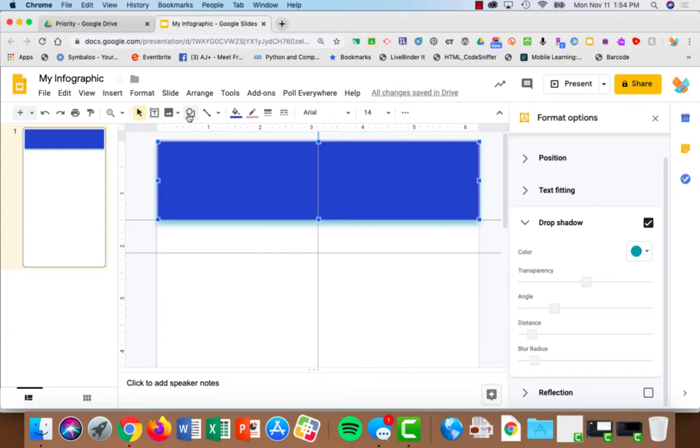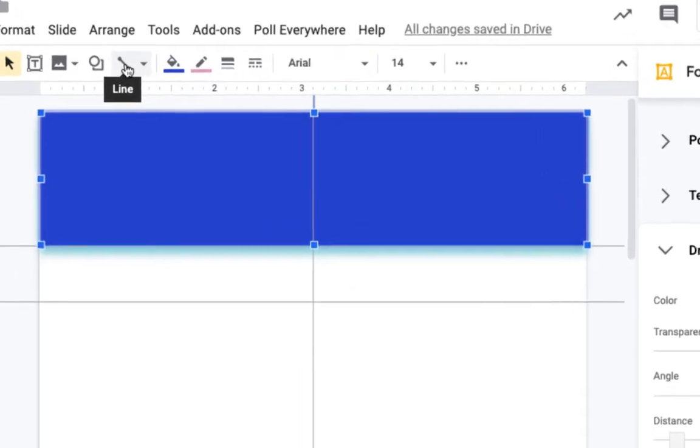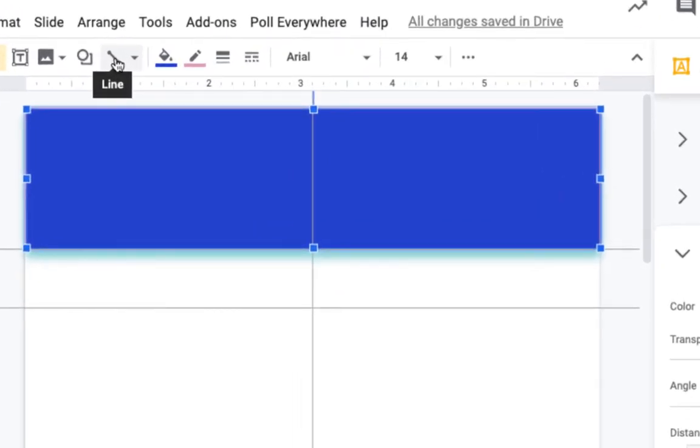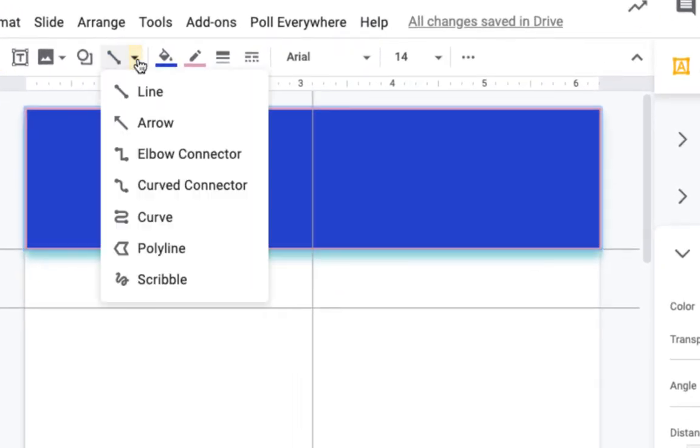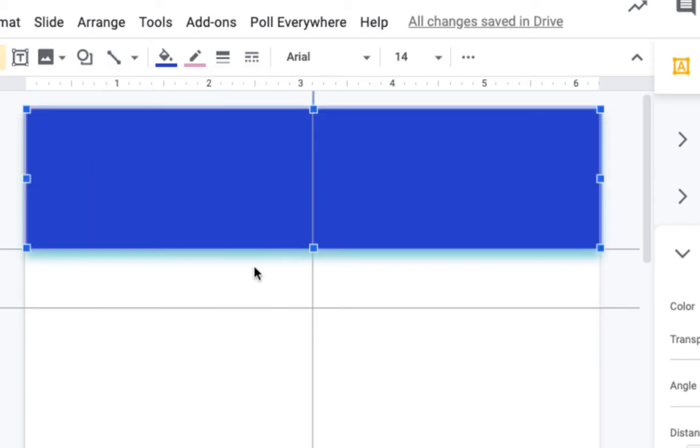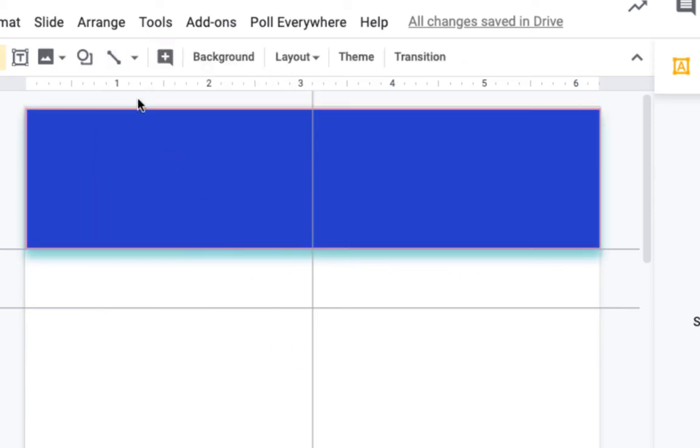The other type of shape that you might use is the line tool. The line will allow you to create your own shapes. And there's different sorts of lines that you can use. I normally will just use the regular line tool and create my own.